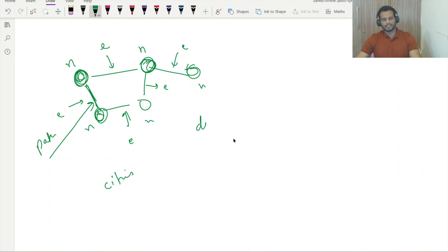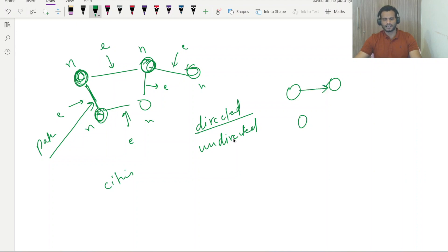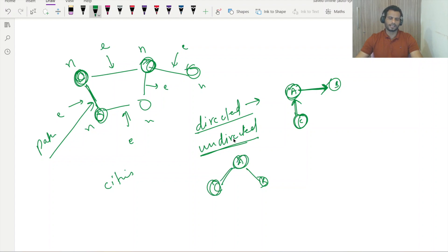We'll deal with two types of graphs: directed and undirected. In a directed graph, two nodes are connected with a directional arrow — for example, node A connects to B, and C connects to A, so you must move in that specified direction. In an undirected graph, there's simply a connection with no direction, so you can move from A to C or C to A freely.